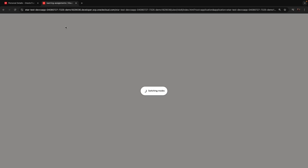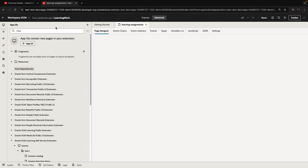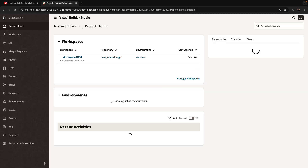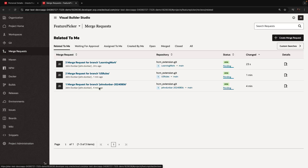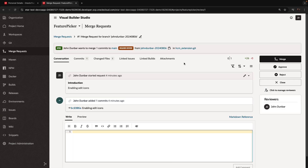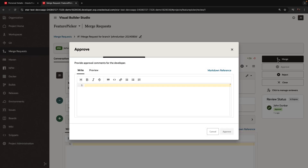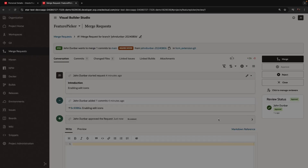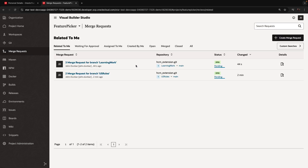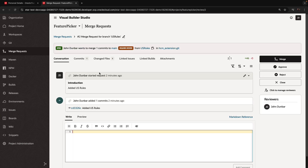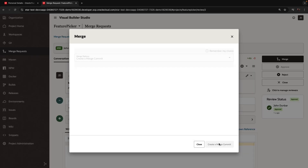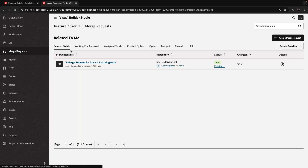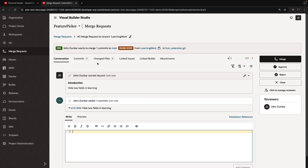We're going to switch to advanced mode to be able to switch back into Visual Builder Studio and into our project. Over here now you would see our three merge requests waiting for approval. Do the proper review of those, and once you're happy with the results, you can click and merge each one of them after approval into the main branch. The result is that the main branch is going to have all three changes. If you deploy it now into your test environment, you'll be able to see and work with all of those changes and see how they behave.